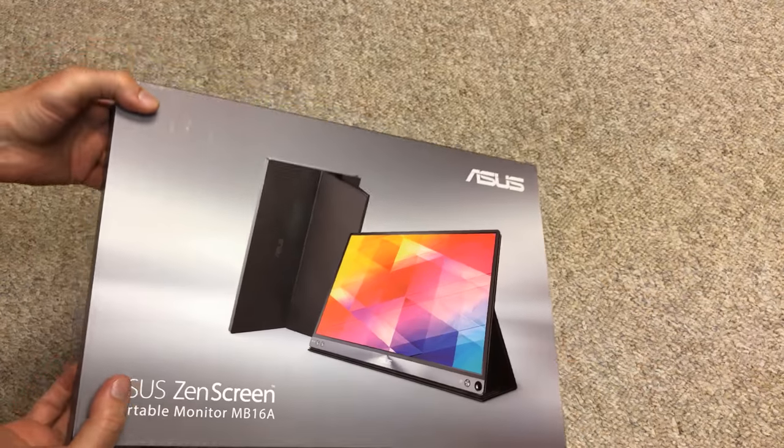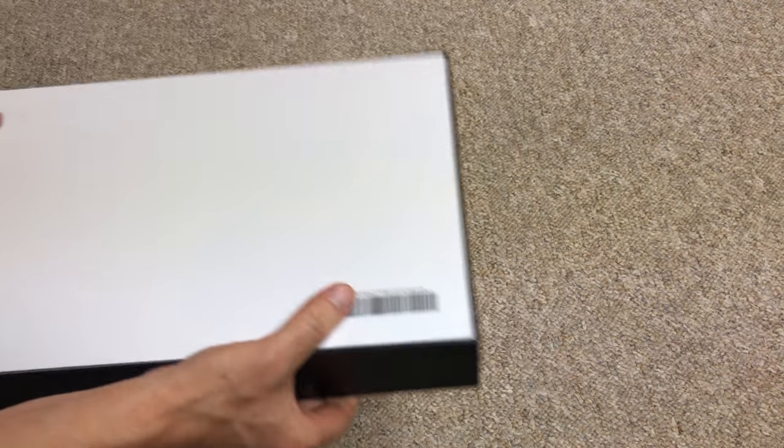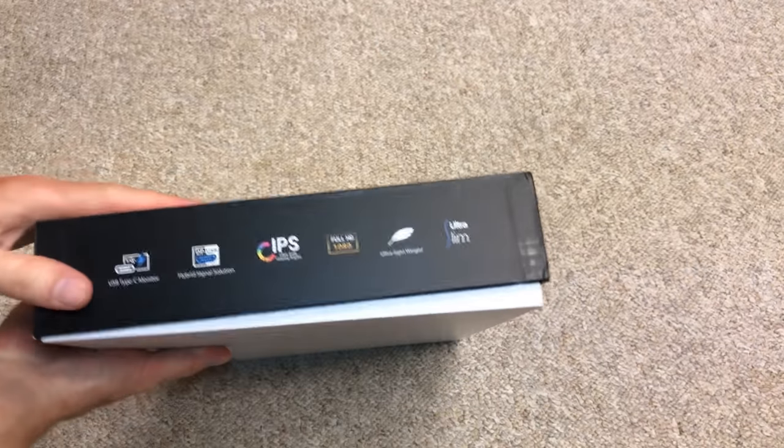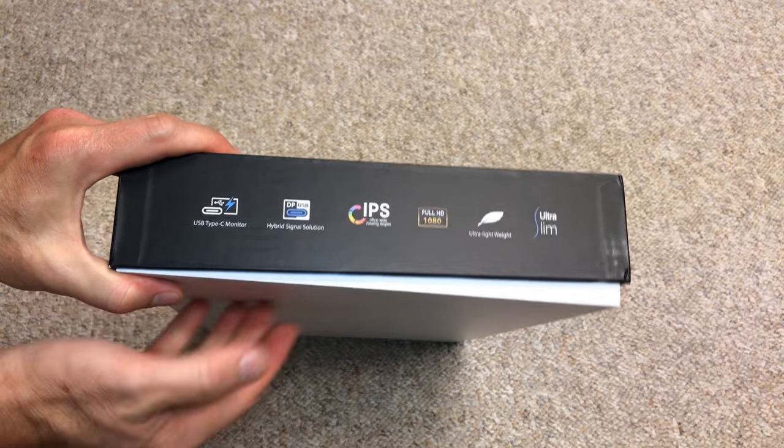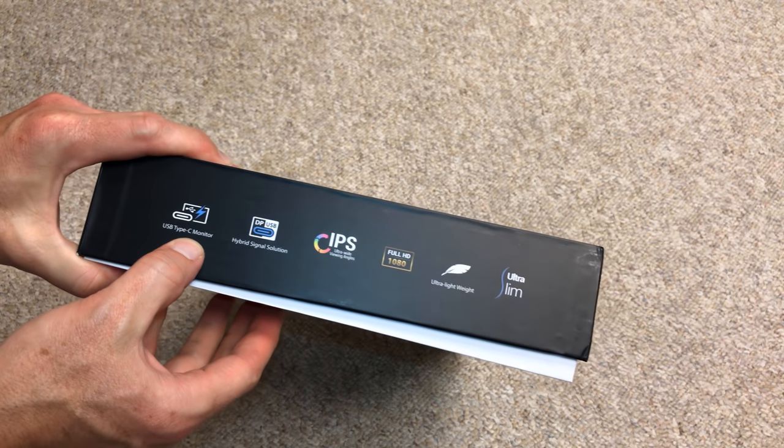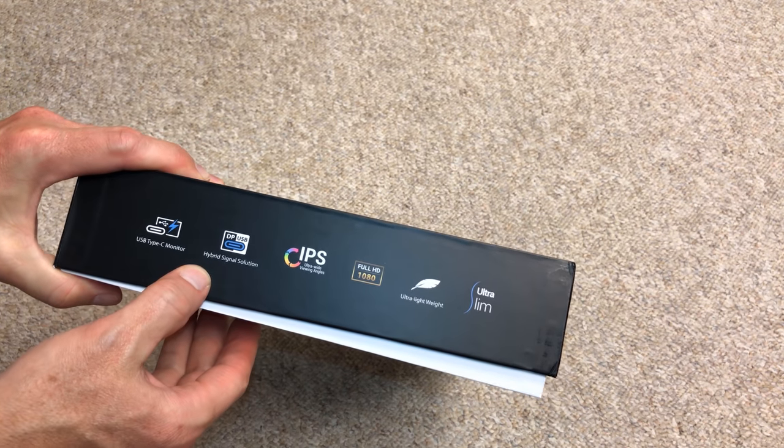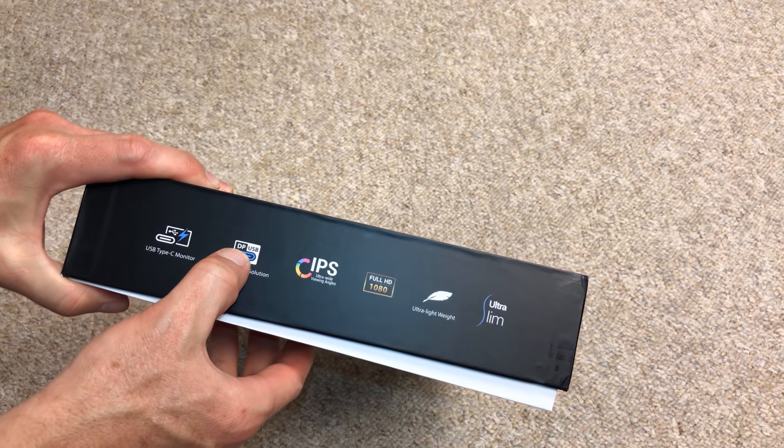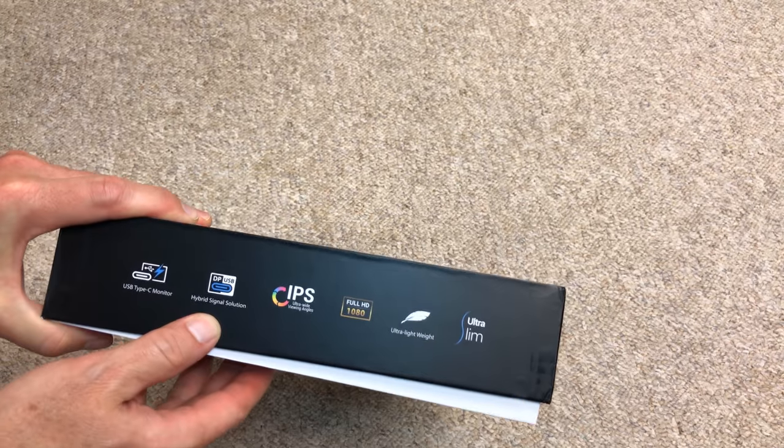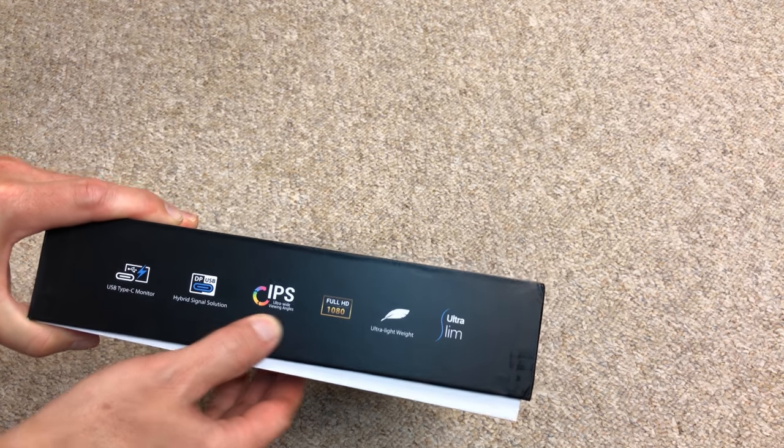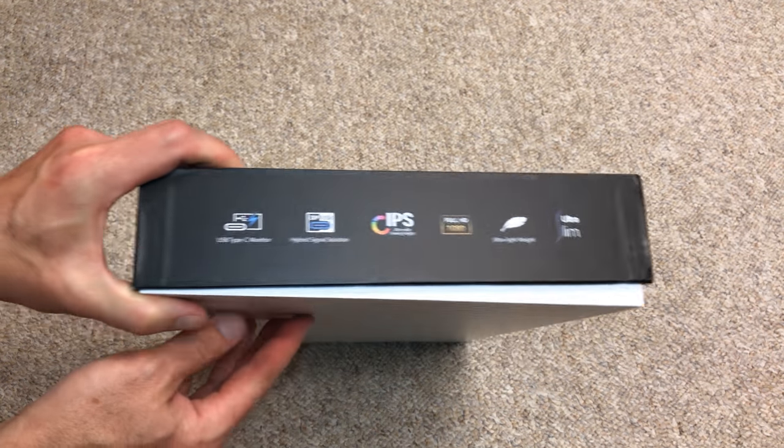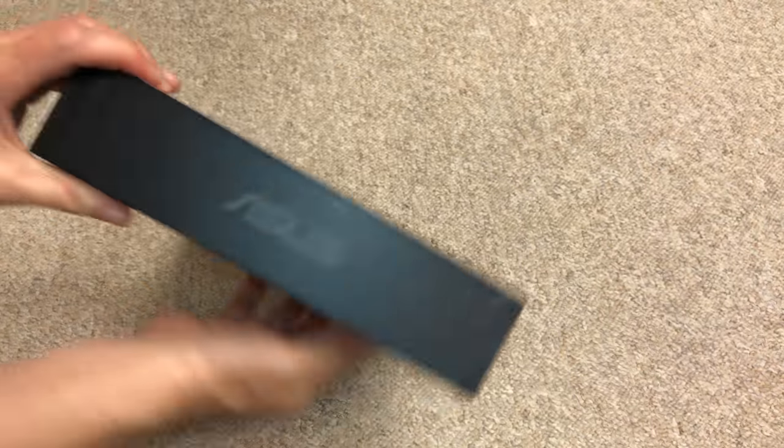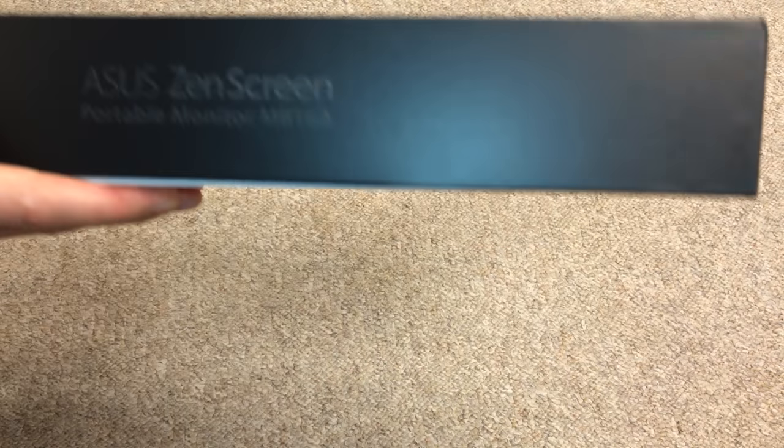I also have a Dell Precision 5510 very nearby to connect it and test this. So a USB-C, notice the word Thunderbolt doesn't appear anywhere. Hybrid signal, it's DisplayPort or USB. IPS for wide viewing angles.